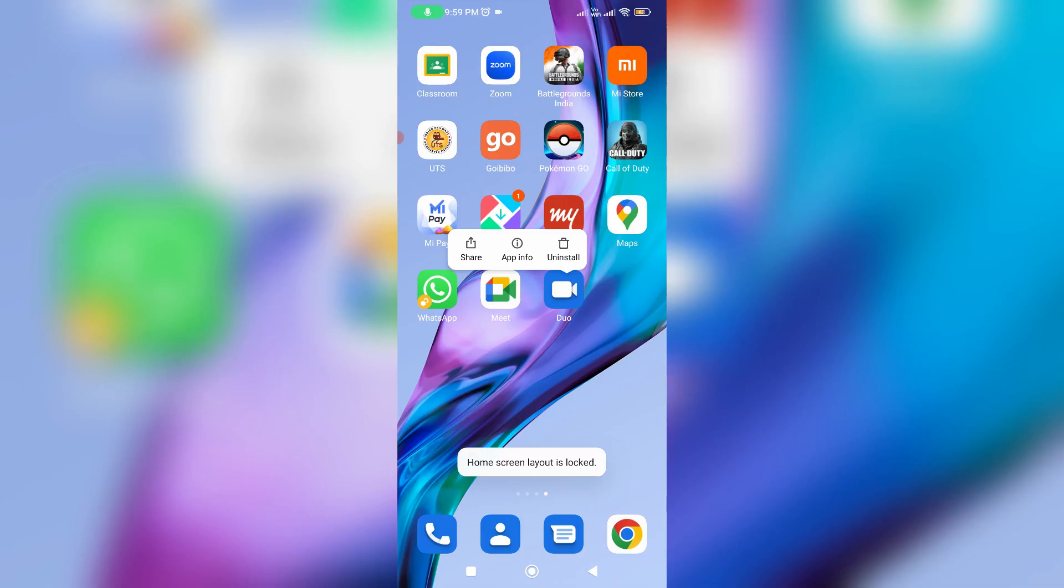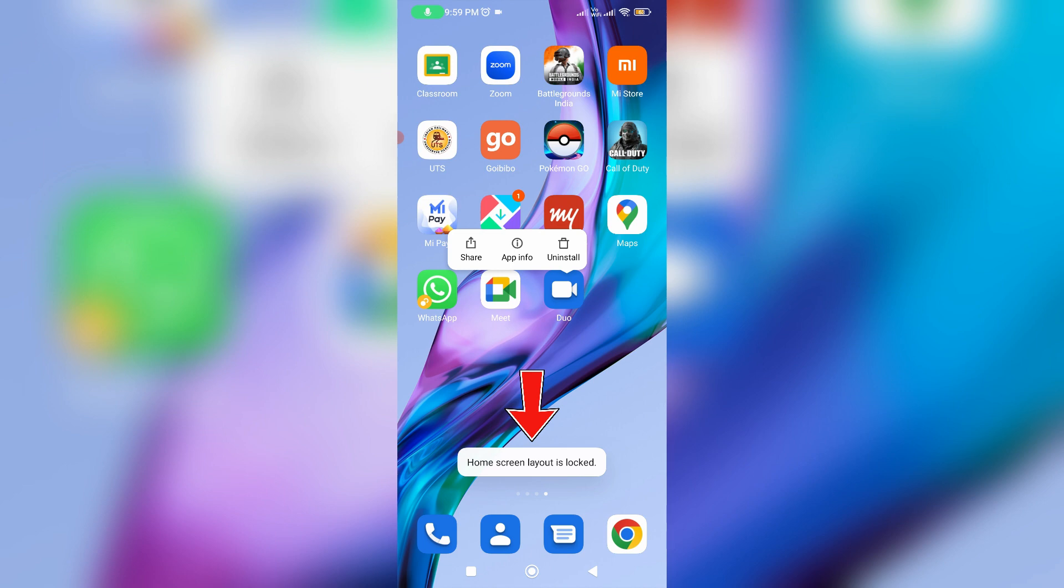Hello guys and welcome back to my YouTube channel Tech Ons. Today I got the following error notification while I tried to move one of my home screen apps and it shows home screen layout is locked. So how to fix this issue?